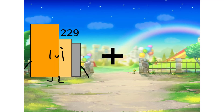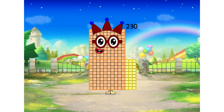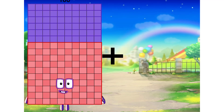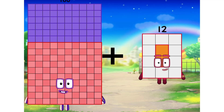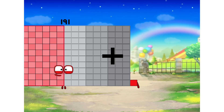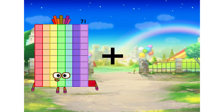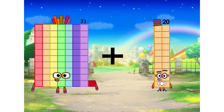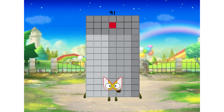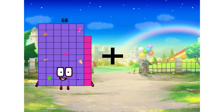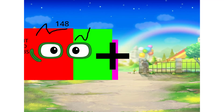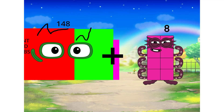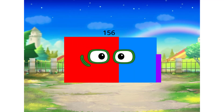229 plus 1 equals 230. 160 plus 8. 71 plus 20 equals 91. 148 plus 8 equals 156.